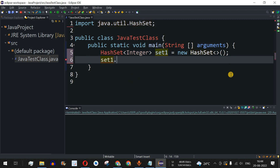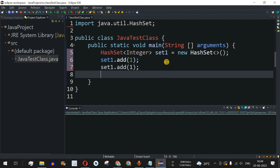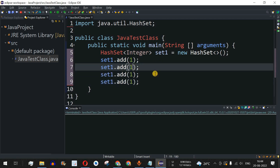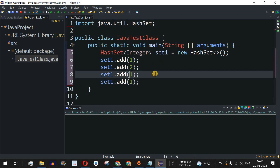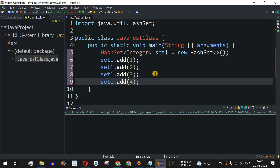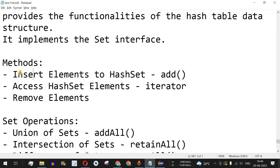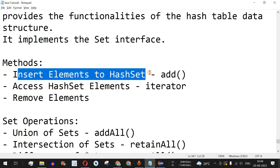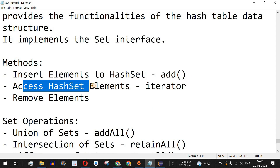Now I am going to add some elements. We use 'set1.add()' which takes one parameter — the element to add. I'll add values one, two, three, and four. We have completed the first method: inserting elements into a HashSet using the add method.